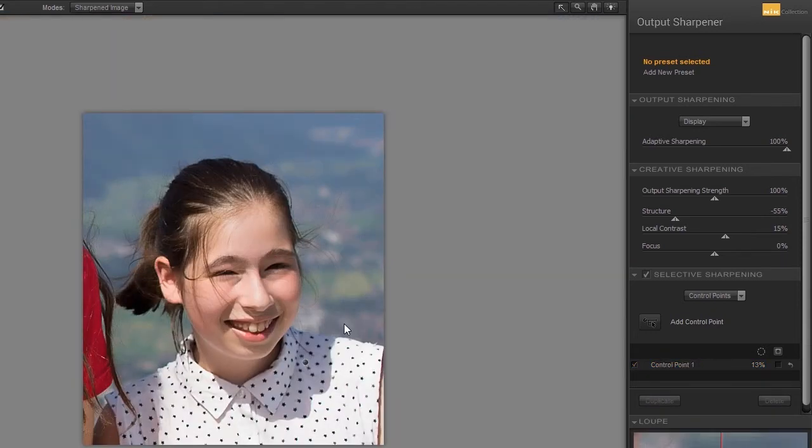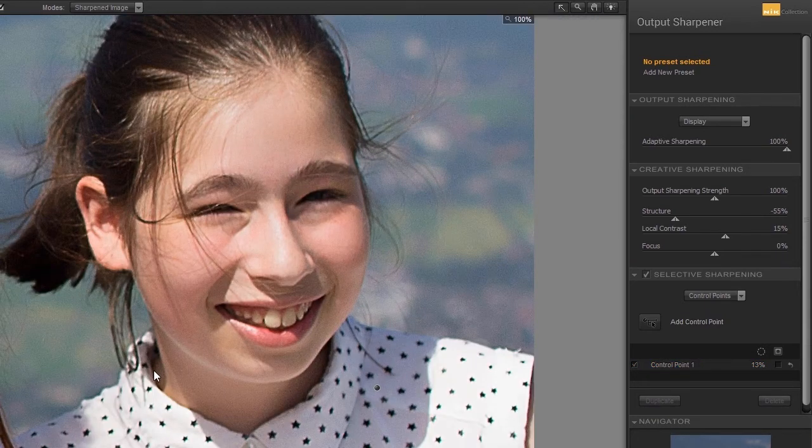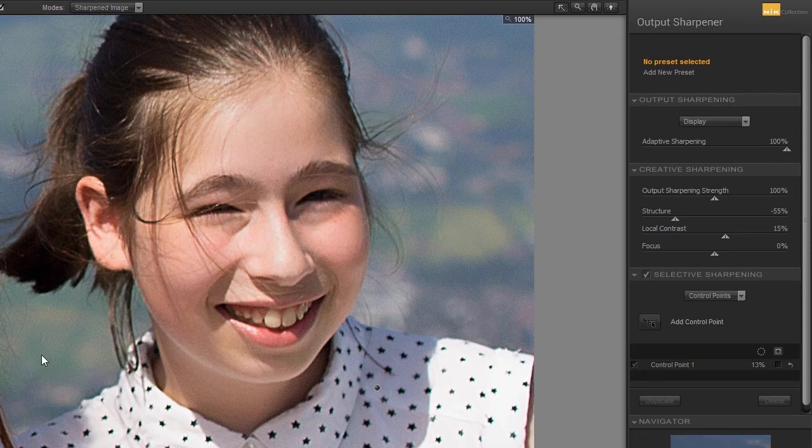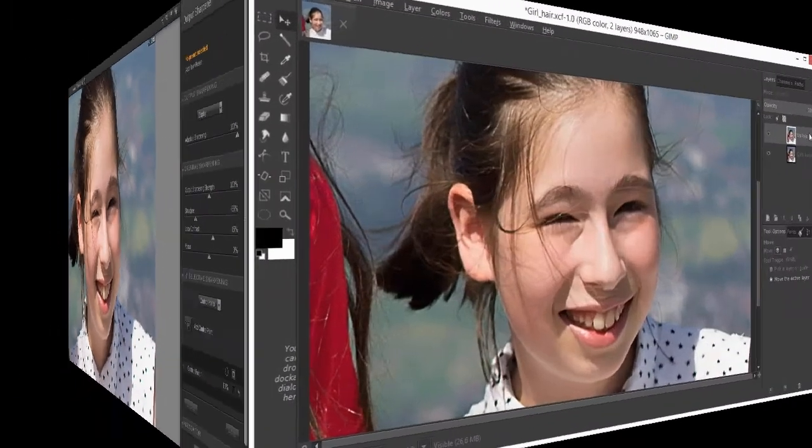I think the face has improved, but I liked the background better of the original. In GIMP, I will quickly restore the background using a layer mask. I click on Save.